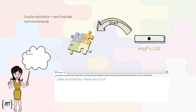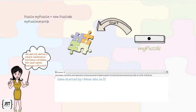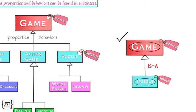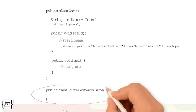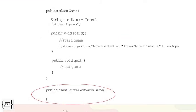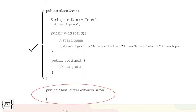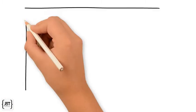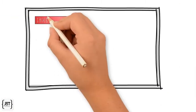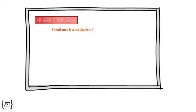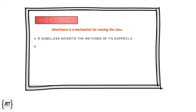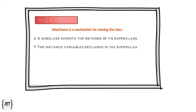But we did not define a start method or instance variables for user name and age in puzzle. Since puzzle extends game, it automatically gets all the instance variables and methods defined in game. So, we can say that inheritance is a mechanism for reusing the class. A subclass inherits the methods of a superclass. The instance variables declared in the superclass are present in the subclass objects.